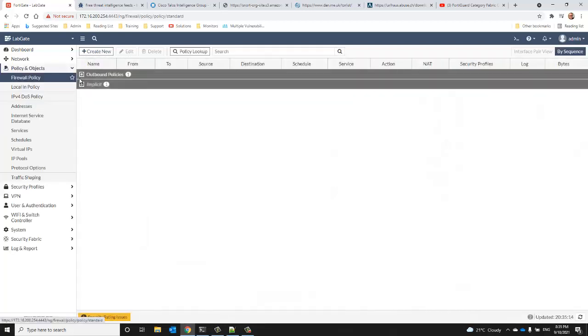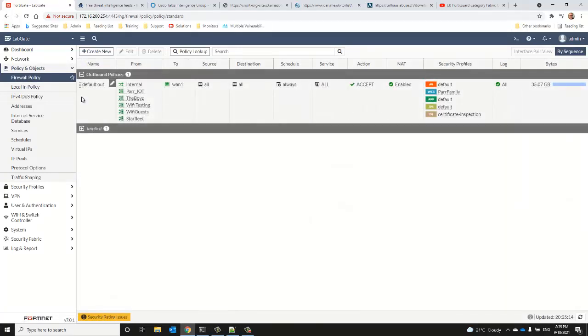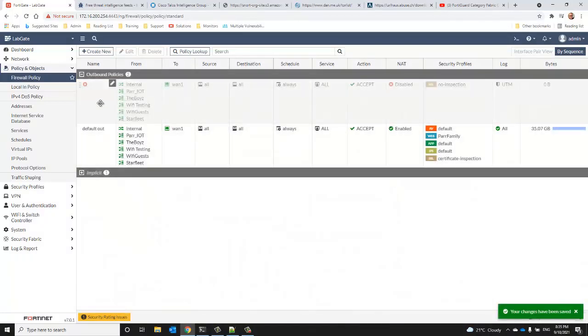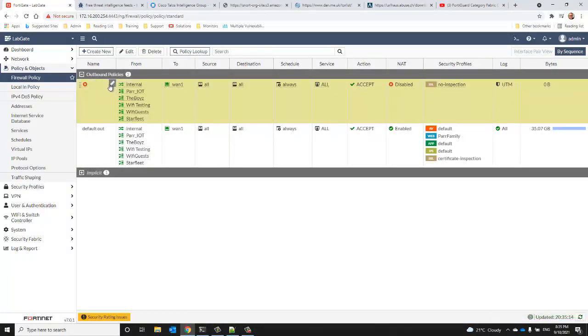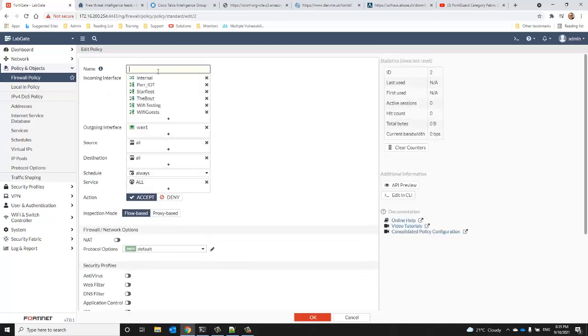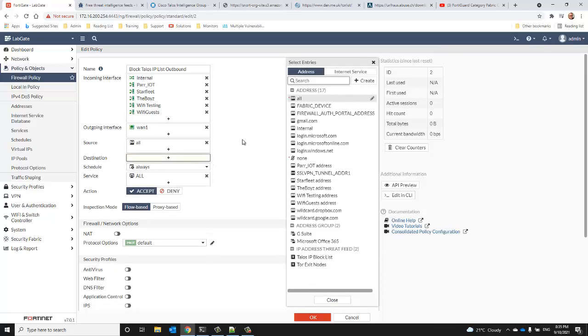So we'll go ahead and create a couple of firewall policies here to block a feed. Typically, if you have externally accessible resources, you'd want to block these in both directions, so that's what we'll do here. In my lab environment I don't, so it doesn't make a lot of sense other than if I wanted to specifically be able to report or log traffic from a specific feed.